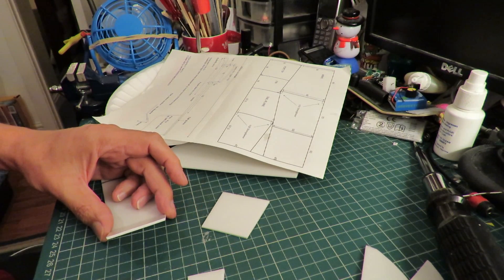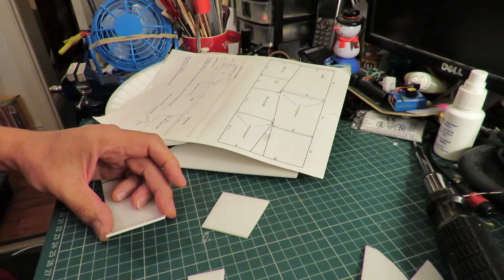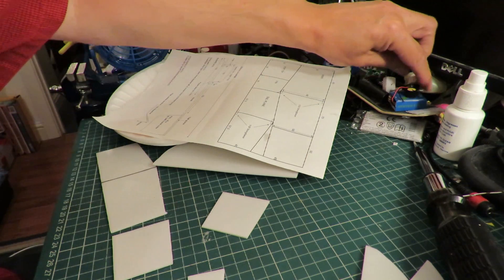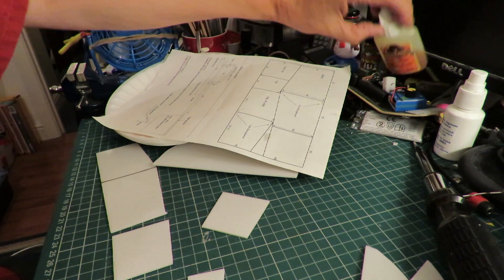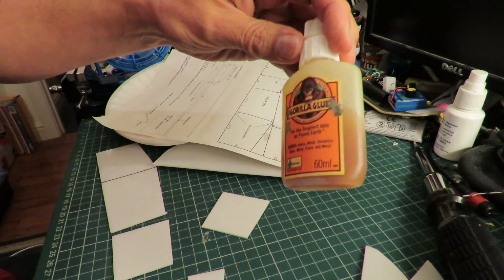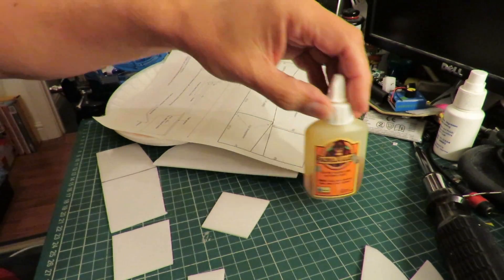All right, not quite sure what I'm going to use for glue. I've got a little bit of Gorilla Glue left, so we might try that.